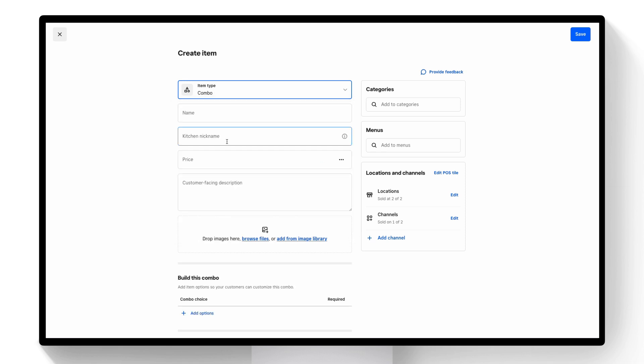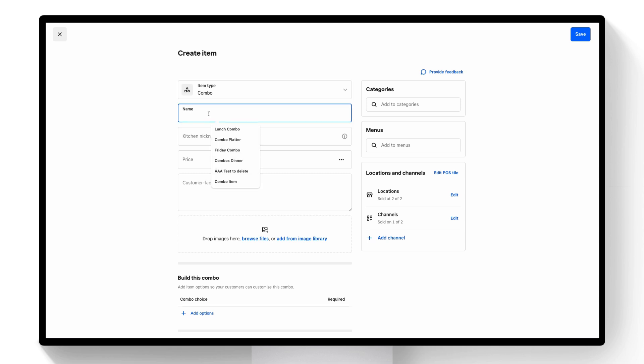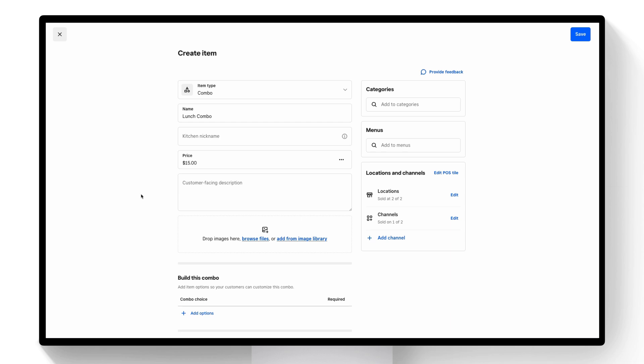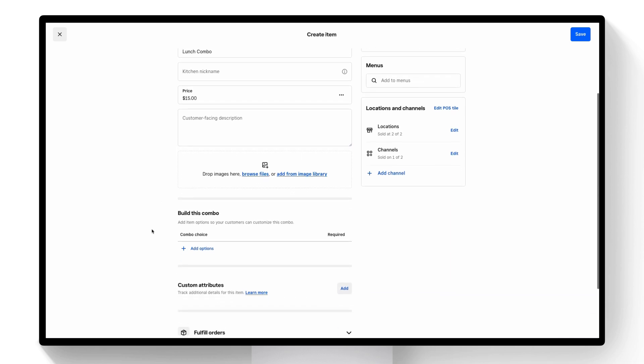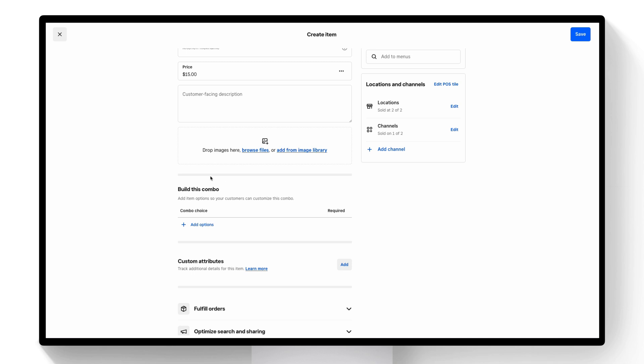At this point many of the fields you see will look similar to your regular items. You can create a combo and name it. Then you can add a price. You can add a description, an image. The part that will be new is the ability to actually build out the combo.